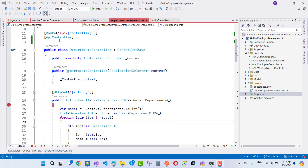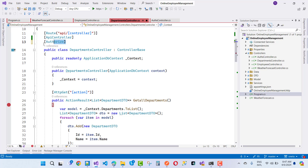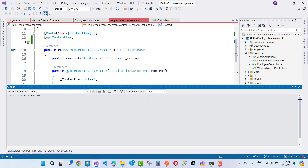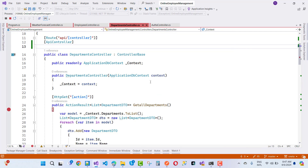Right now there is no Authorize attribute on the controller. I want to remove it first and check that without Authorize, the 'Get All Departments' endpoint is working fine. But after I add the Authorize attribute at the controller level or the action level, the API returns 404 not-found.